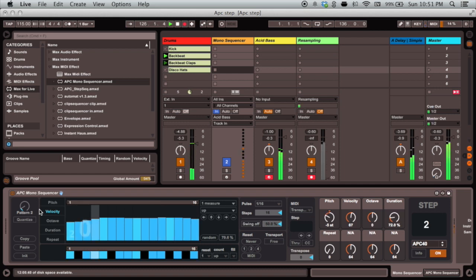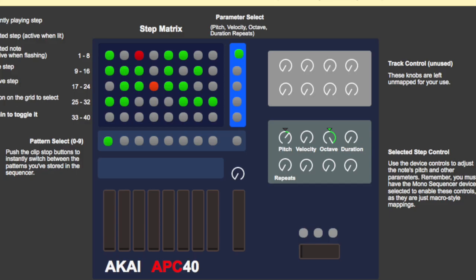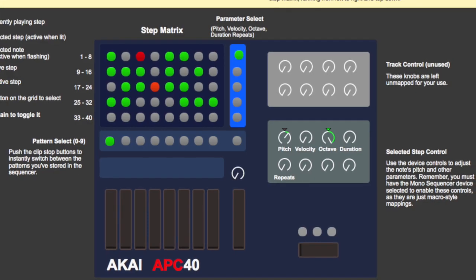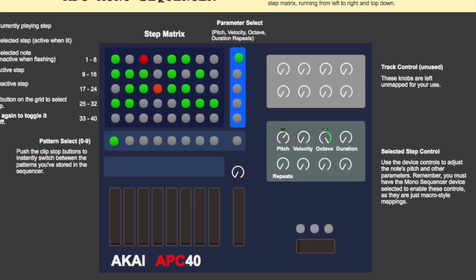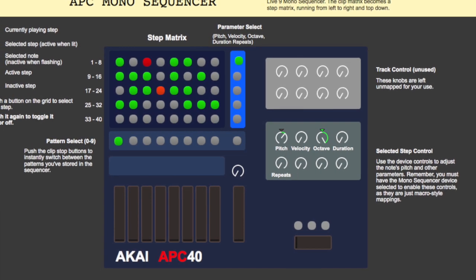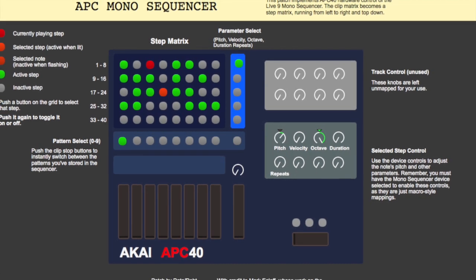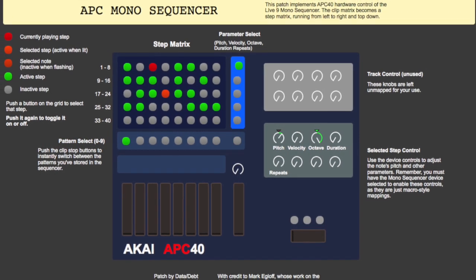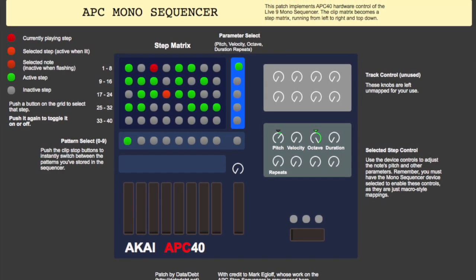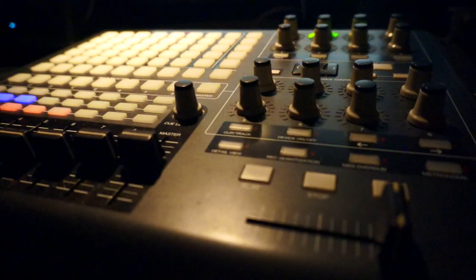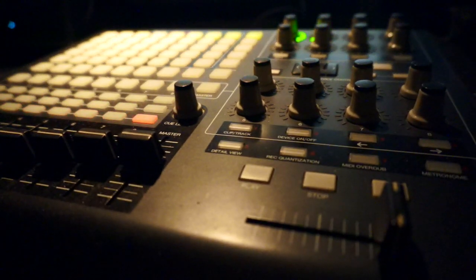I hope that's given you an idea of the kind of things you can get up to with hardware control of the monosequencer. If you are still lost, click the info button on the bottom right of the device for a visual overview of all the controls. Thanks for watching, and happy sequencing.